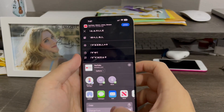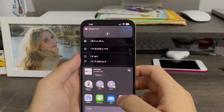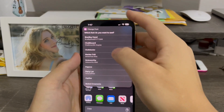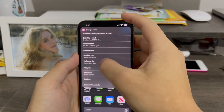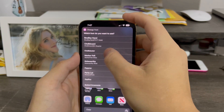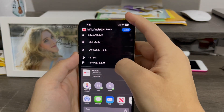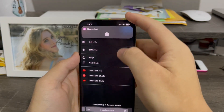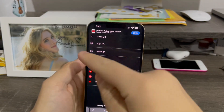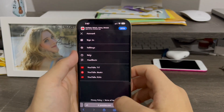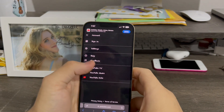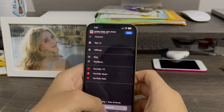Now I'm going to change it to another one called Chalk Duster. Just like that — now it looks like a chalkboard font. Really neat, that's interesting.